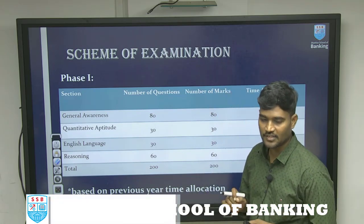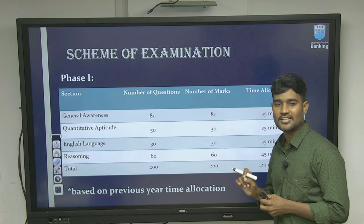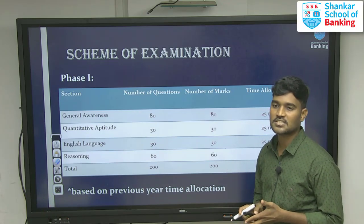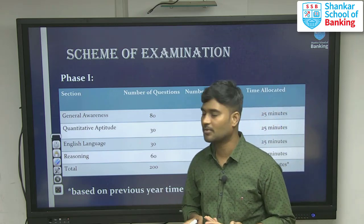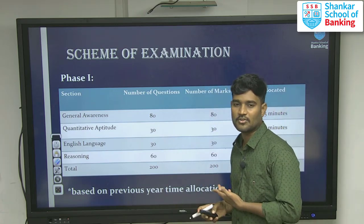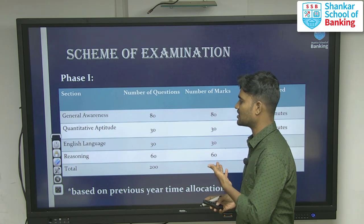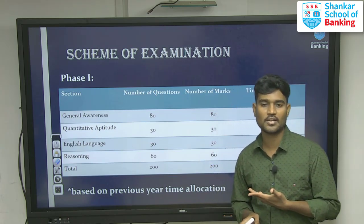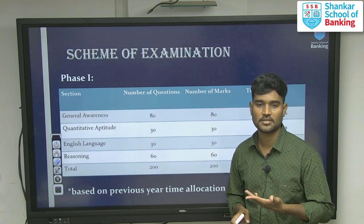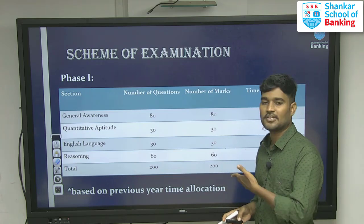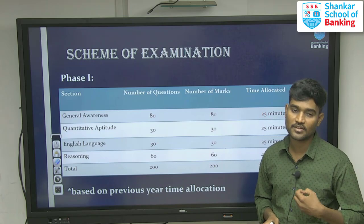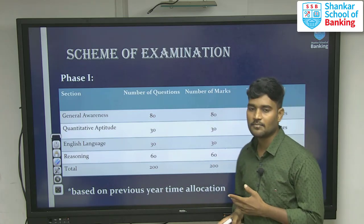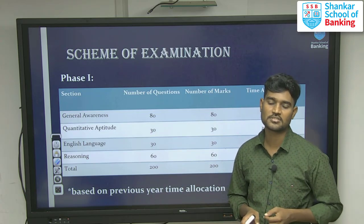This is one of the very challenging examinations in competitive exams. Consistency is very important. Whatever is given in general awareness — 80 questions — you have to secure more than 60 percentage.